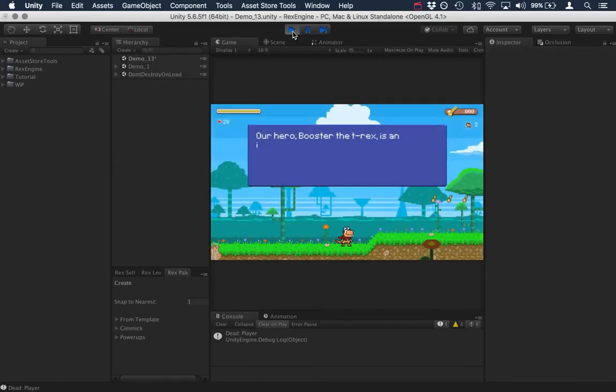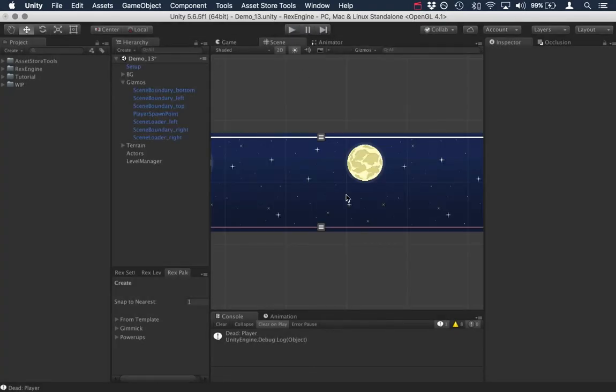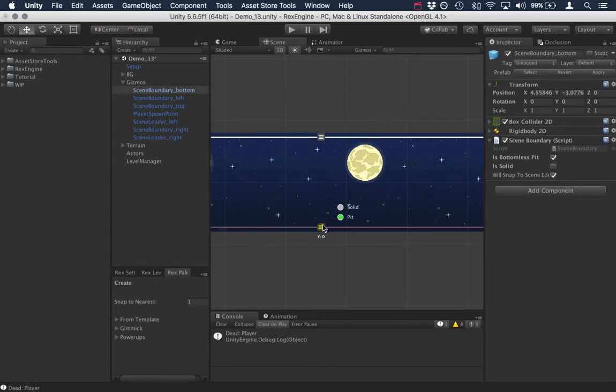Good job, we killed the player. And of course, you can use any combination of things being solid or not solid or a pit or not a pit.